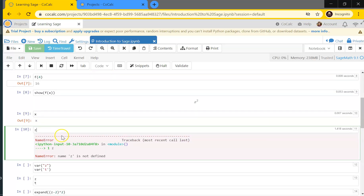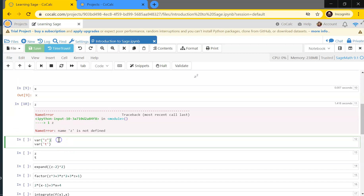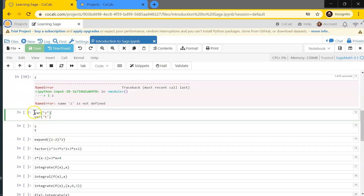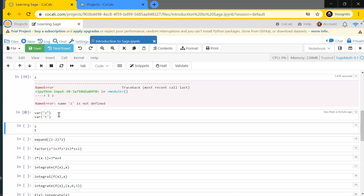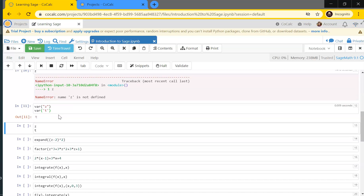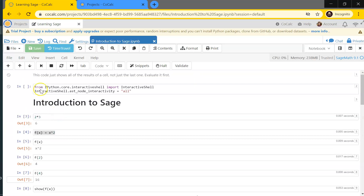If I want to use z as a variable without defining it some other way, I have to declare it using the expression var() with the variable name in quotation marks. I can define z and t together in one call. Notice the output only shows the last item — it just spits out t, not z. If you want to see output for all lines in a cell, you need to run a certain configuration code that I've put at the top.